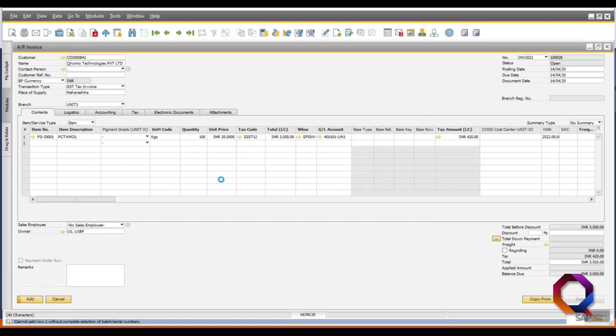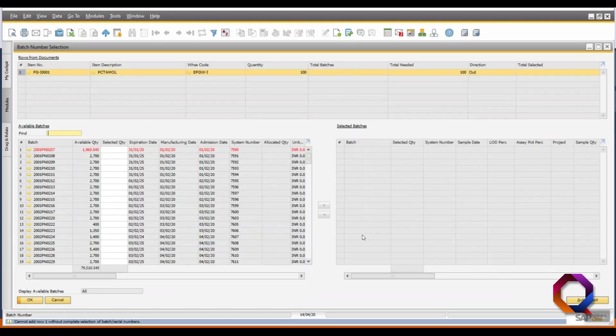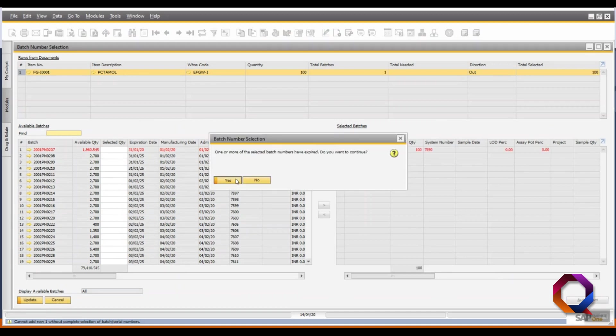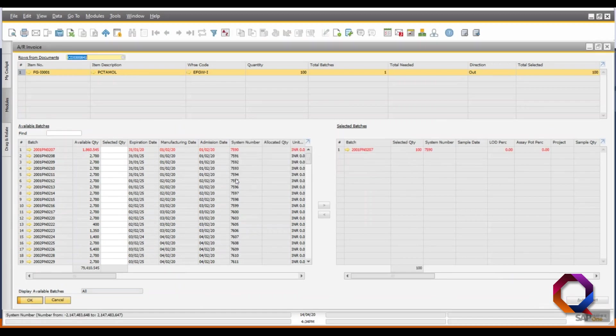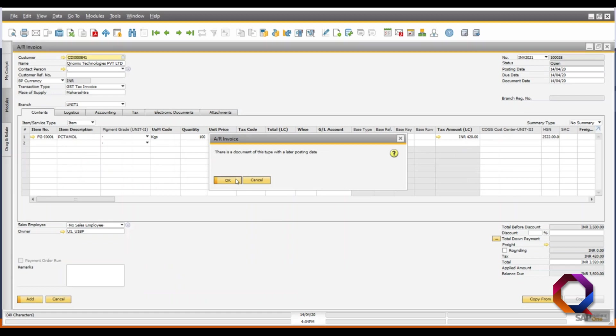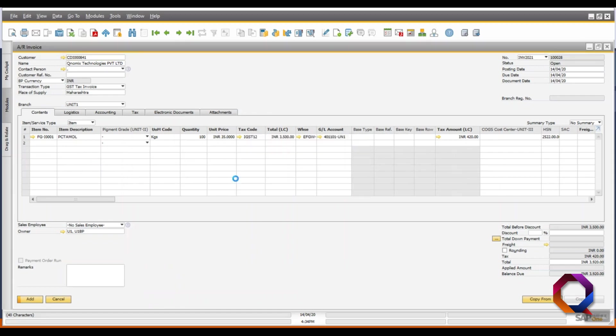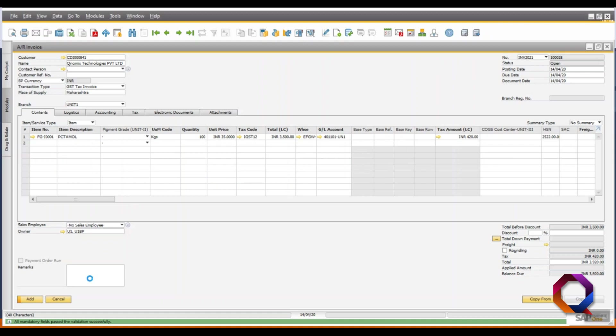Here, a batch number selection window will pop up. So, click on auto select and update the batch which needs to be dispatched. Again, click on the add button to add the invoice in the system.